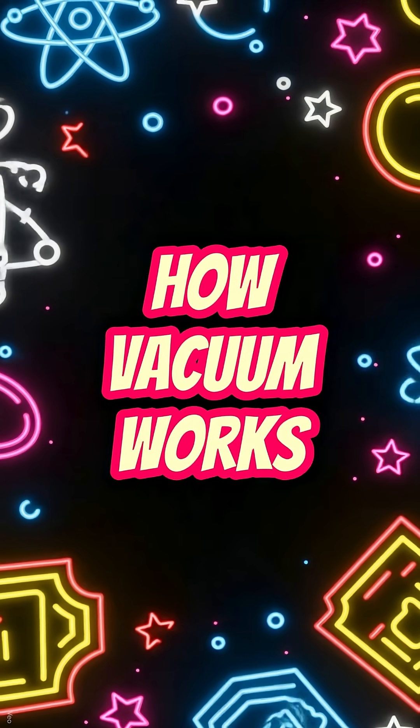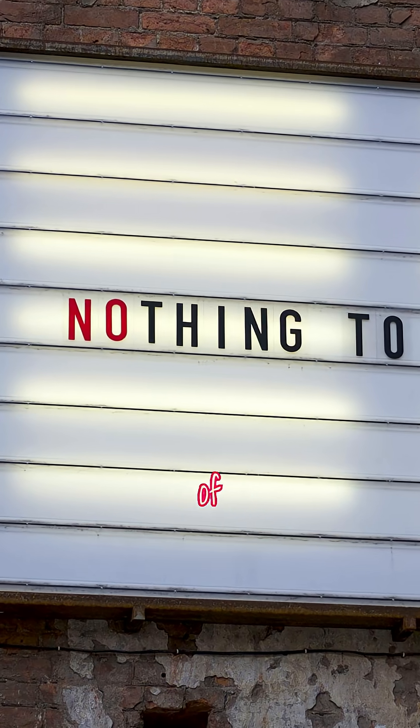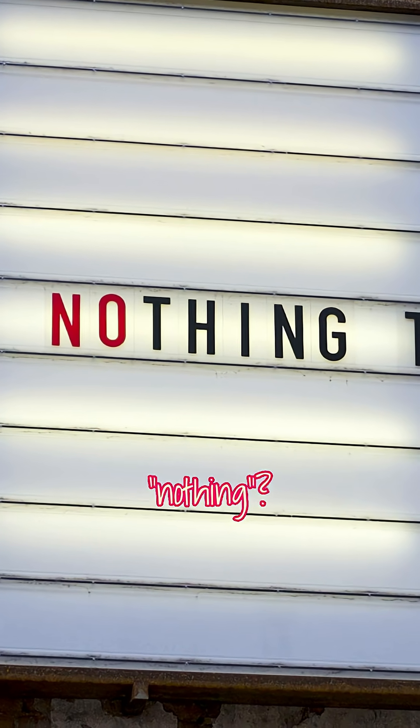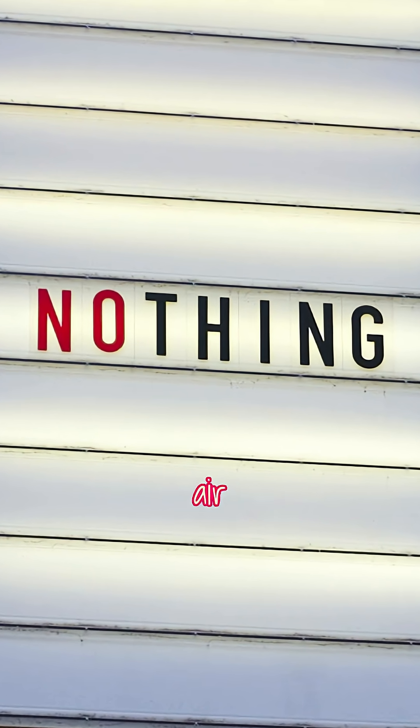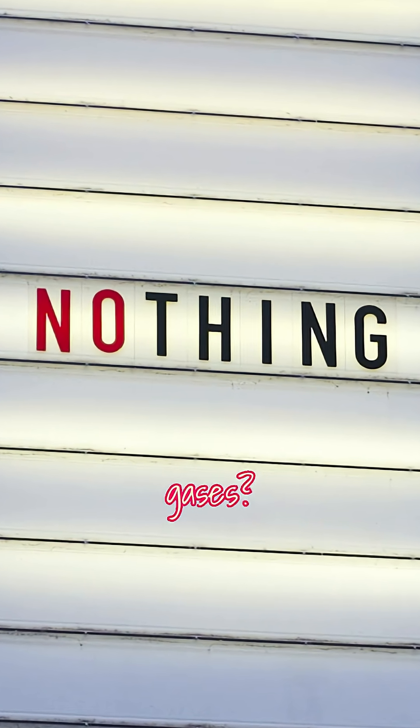This is not how vacuum works. Did you think of vacuum as nothing, or as a force sucking away air and other gases?